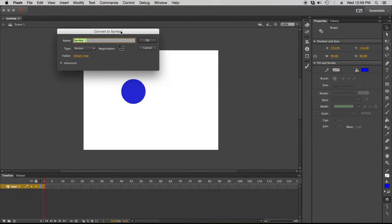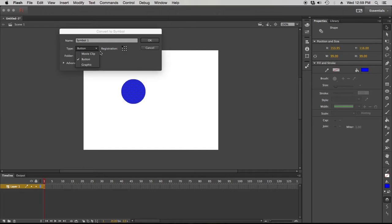So three kinds of symbols: we have button, movie clip, and graphic — and each one has its own unique properties that you have to figure out before you know how to use them and in what circumstance. Buttons I covered in a previous video — remember, those are the ones where you can create the definitive up, over, down, and hit states for interactivity. I want to cover movie clip and graphic a little more. Graphic and movie clip are pretty similar honestly, but let me break down the differences.